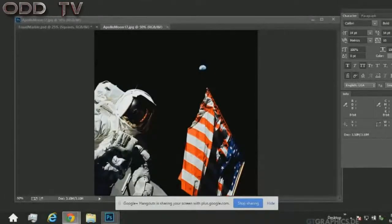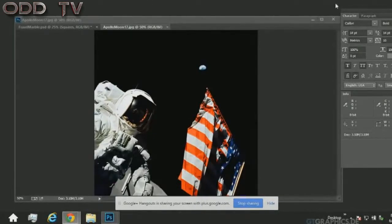Hey everybody, ODD here. Got something short and oh so sweet for you today. Let's get right into it.